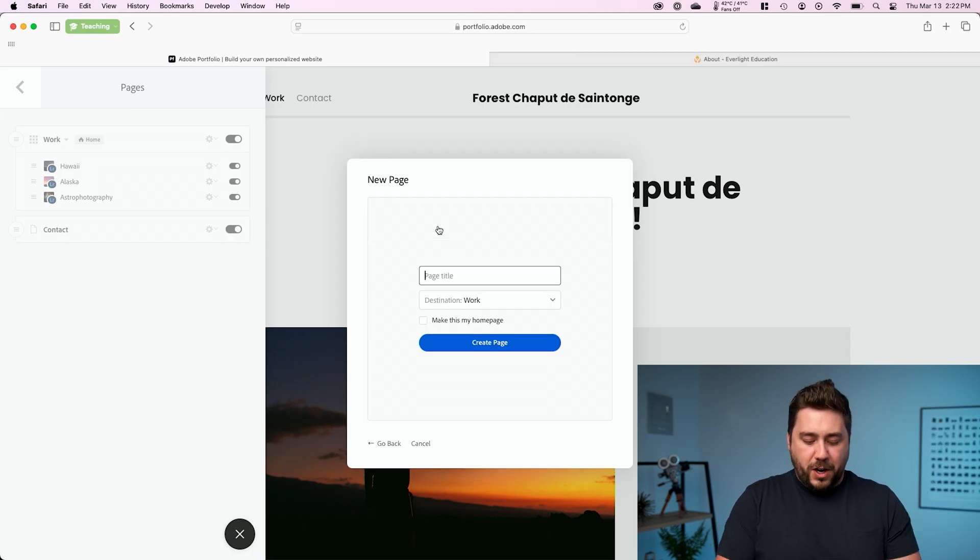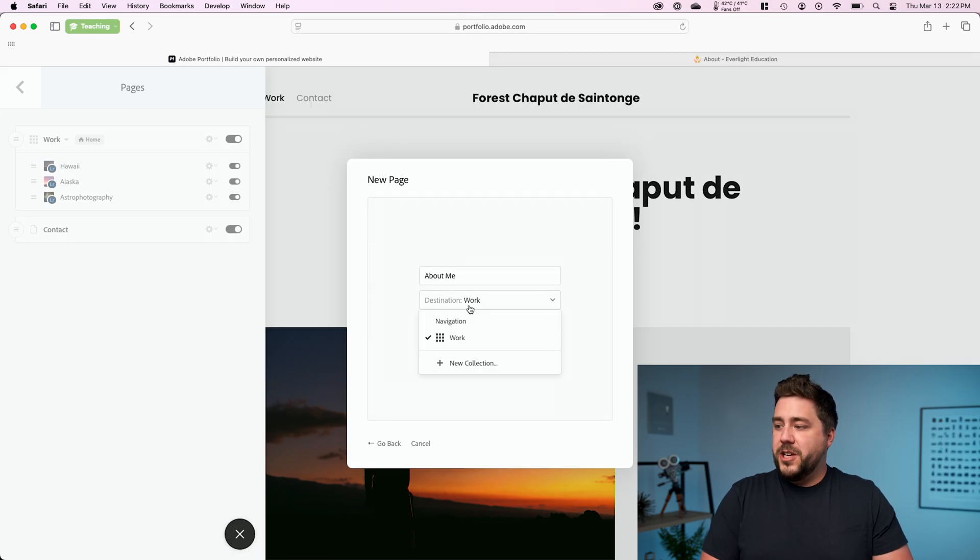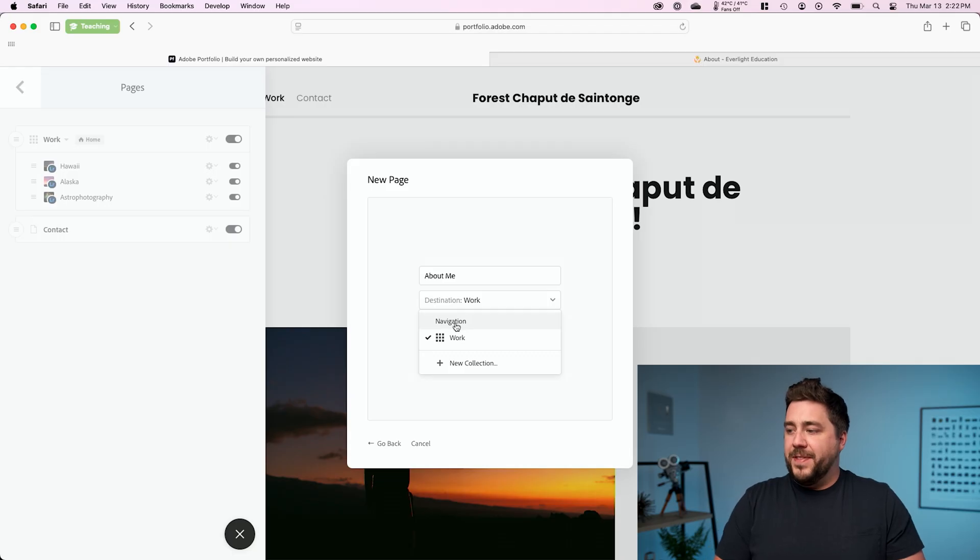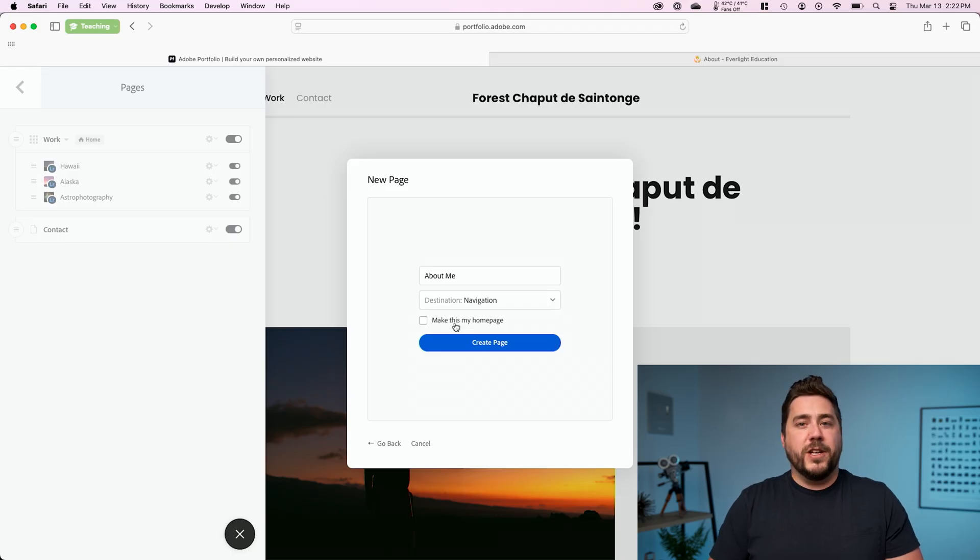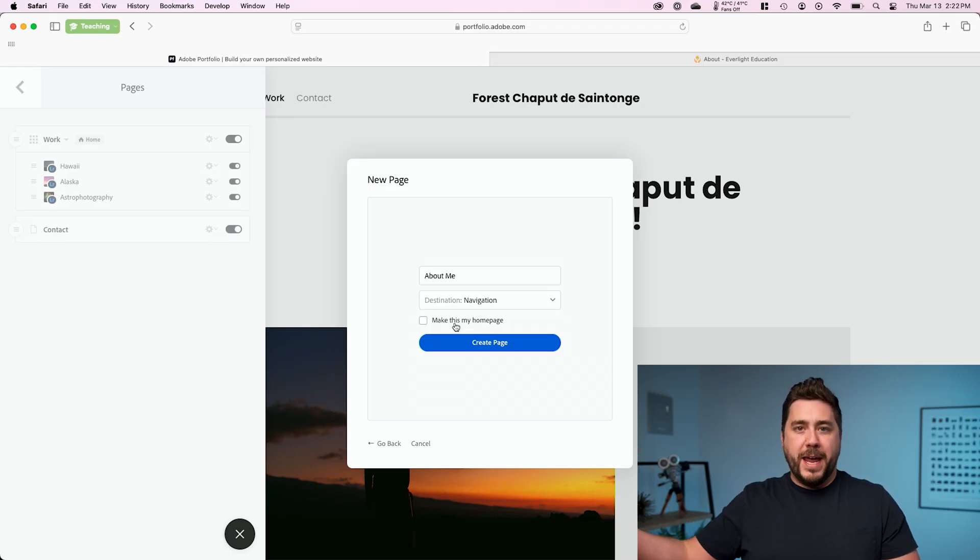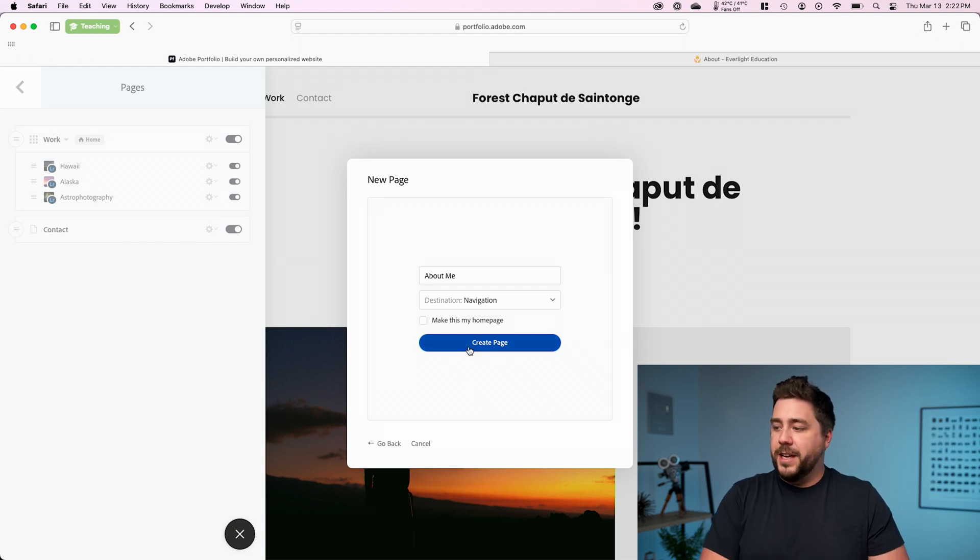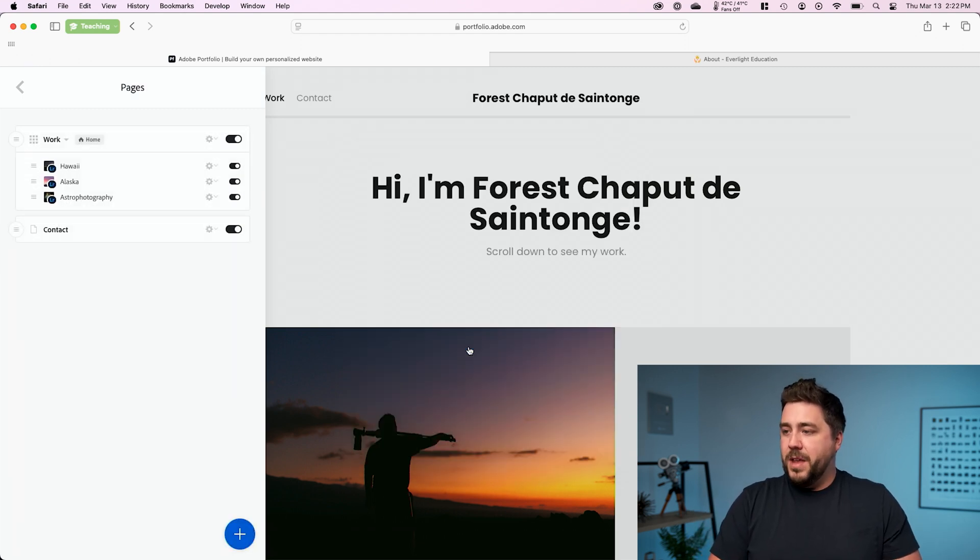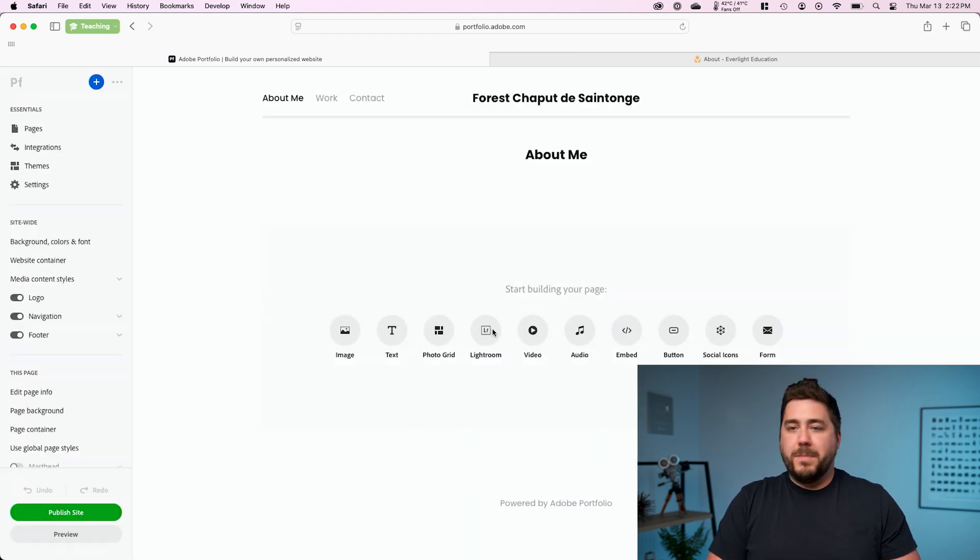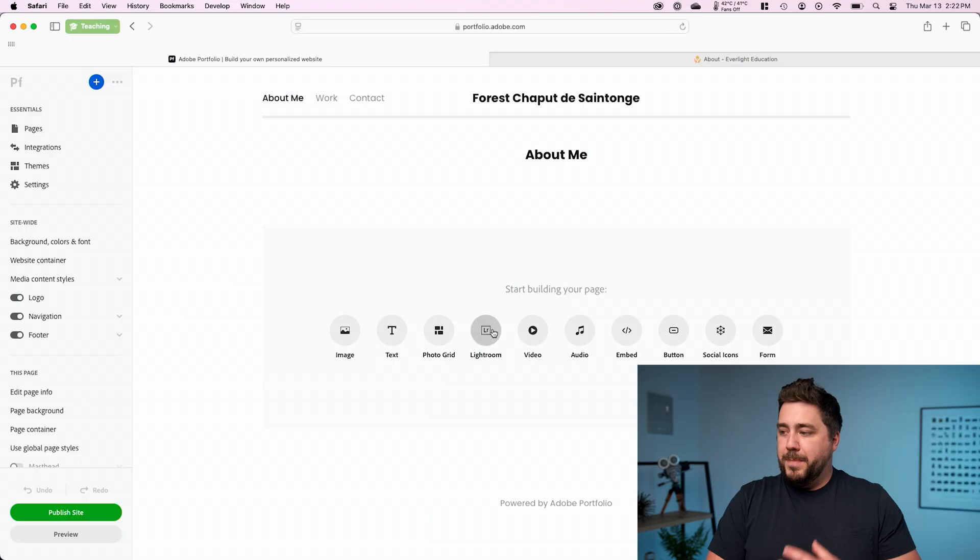I'm going to call it about me and the destination I'm going to put at the navigation level. This means a top level page that will be an option in the navigation menu. I'm going to go ahead and click create, and that's going to make me a new blank page.